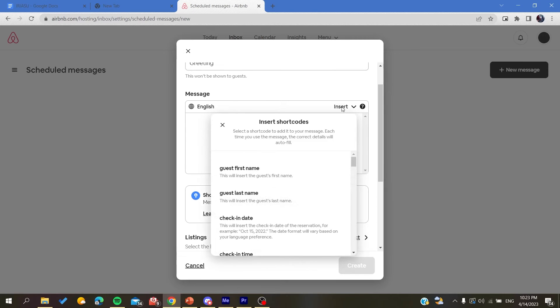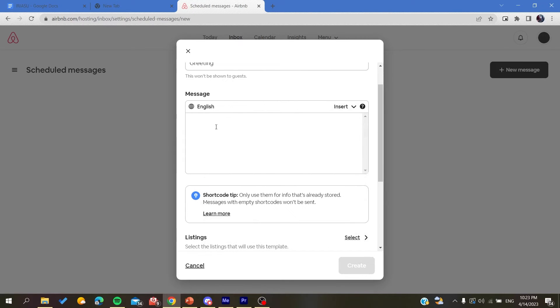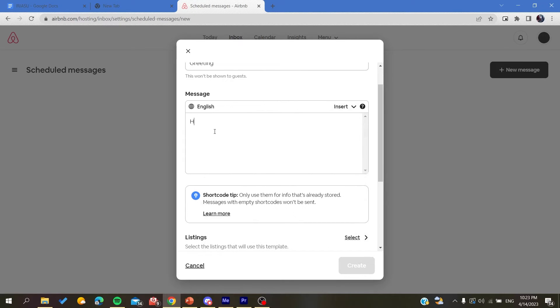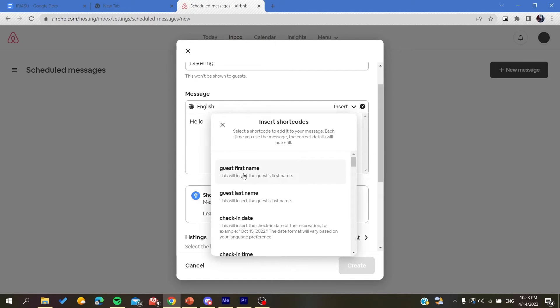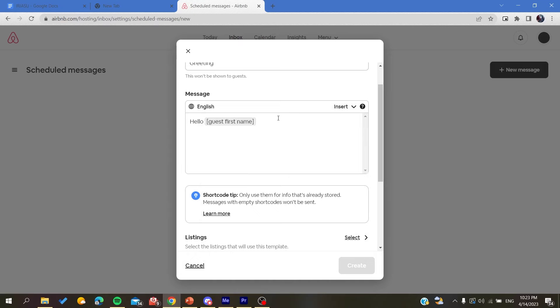Here you are going to write hello, and now we are going to insert, for example, the guest's first name and it will be inserted. Thank you for reserving.